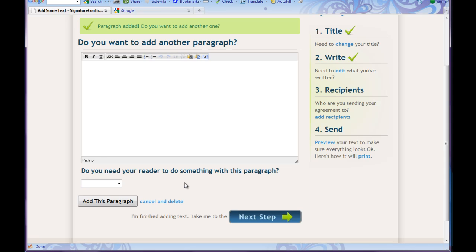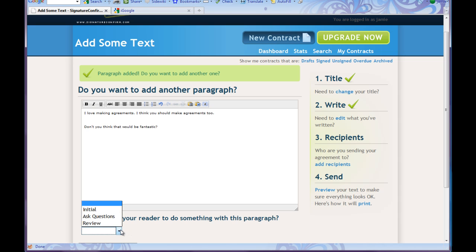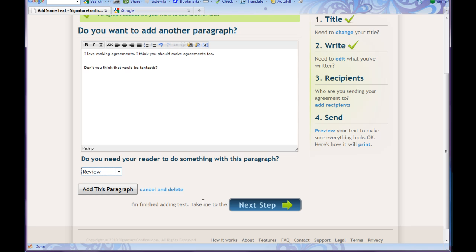Do I want to add another paragraph? I would like to add another paragraph. So in this paragraph I'm going to say 'I love making agreements. I think you should make agreements too. Don't you think that would be fantastic?' Now I really want the reader to review that section and let me know they've looked at it. I'm finished adding text — take me to the next step.